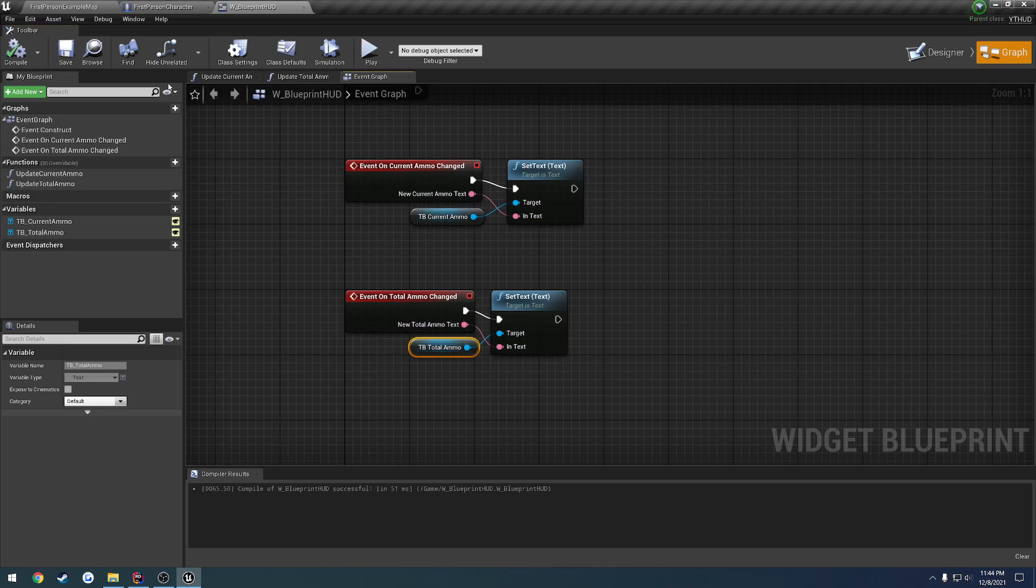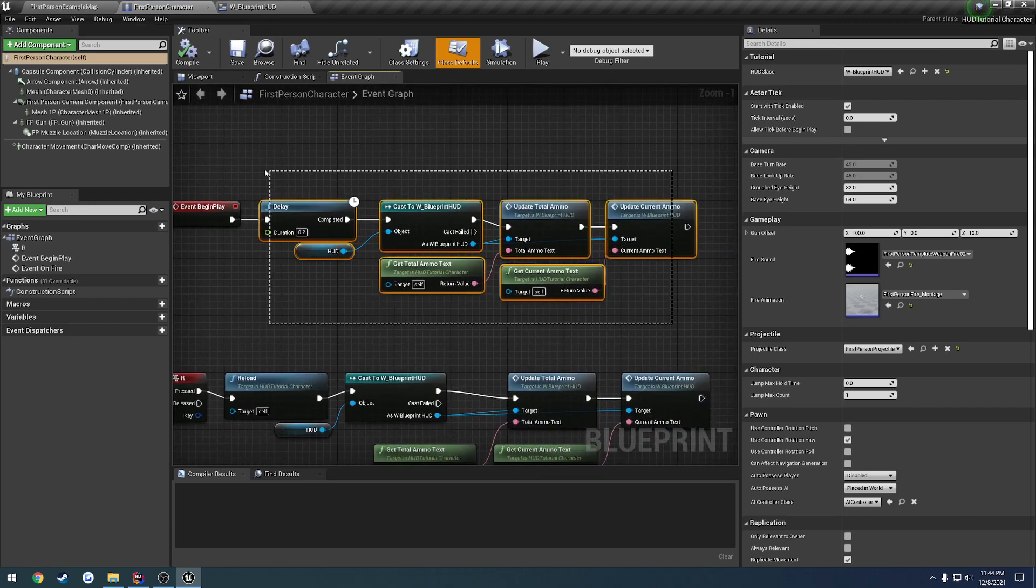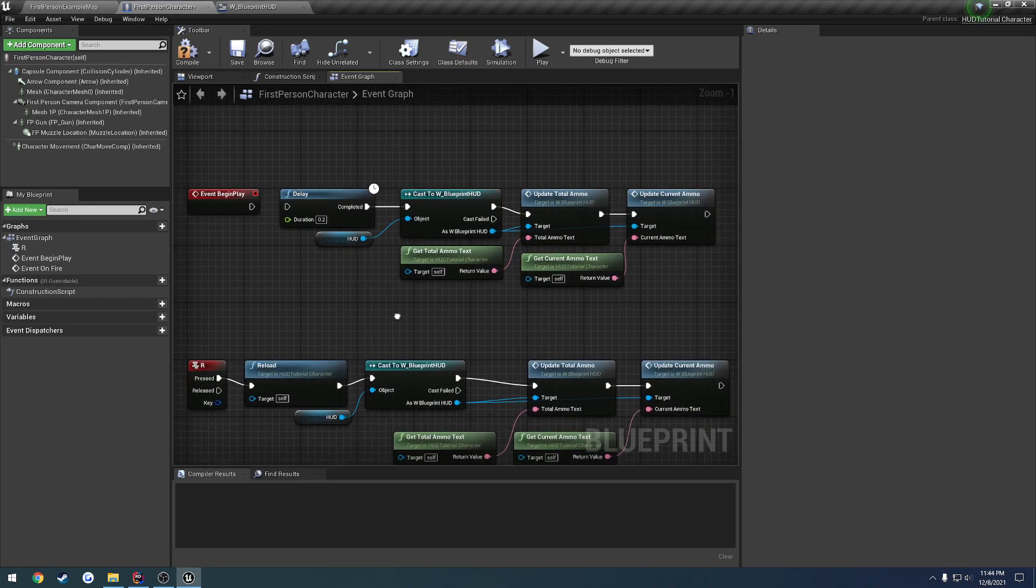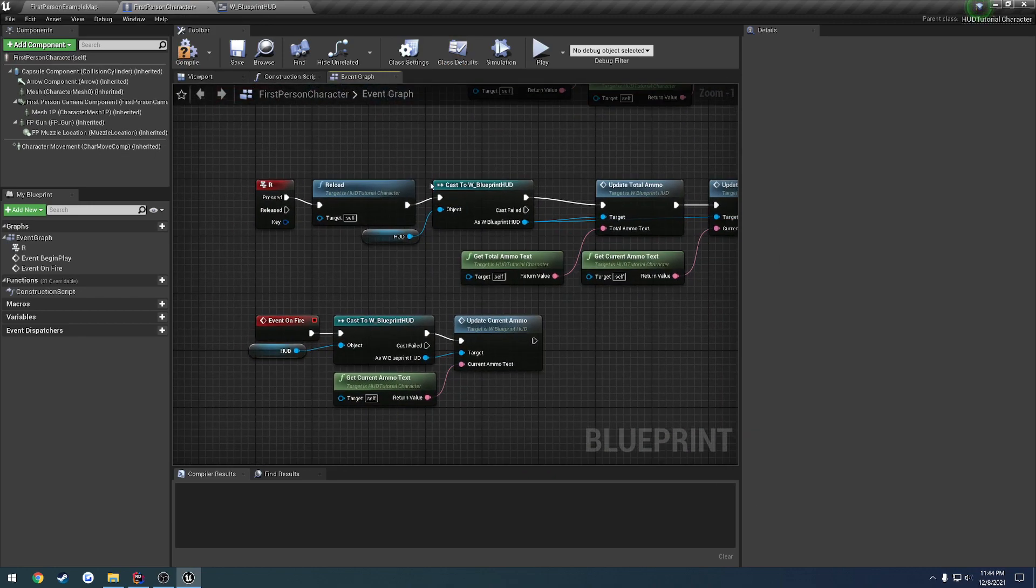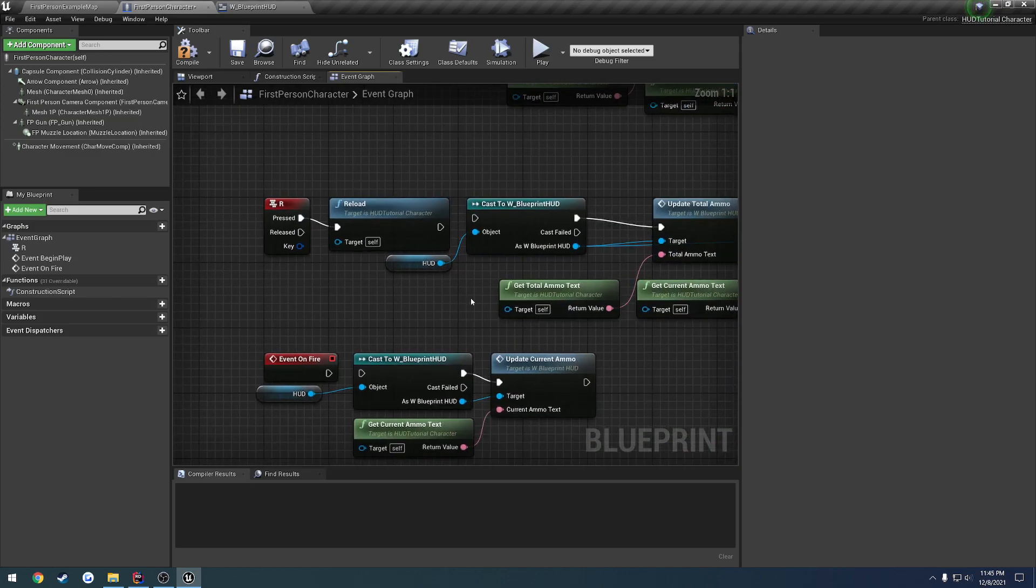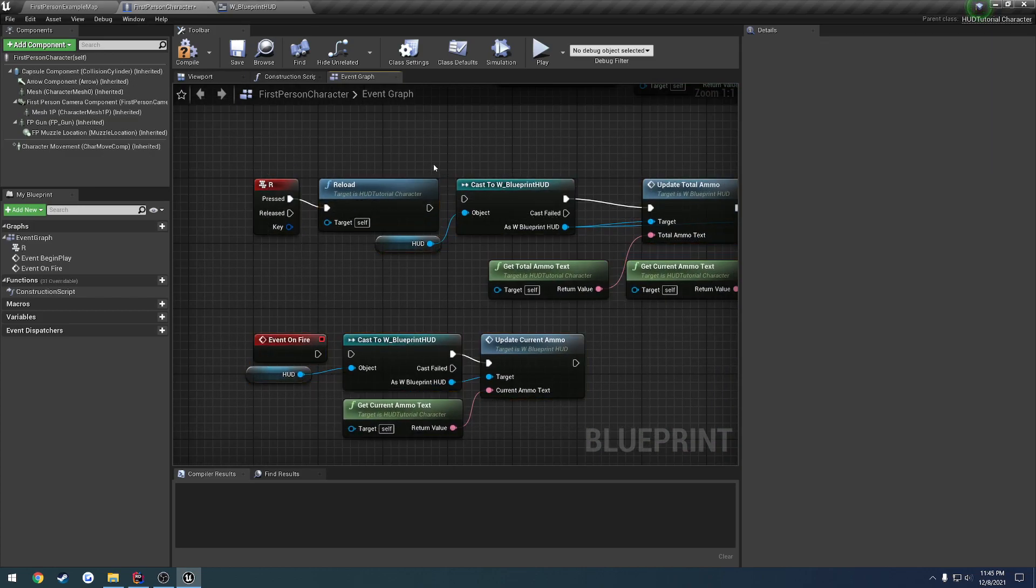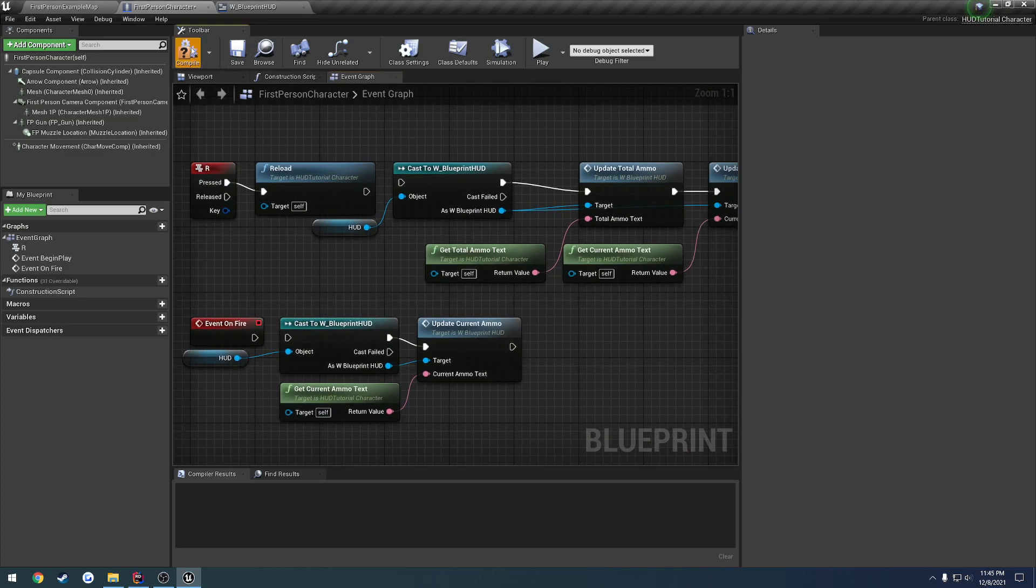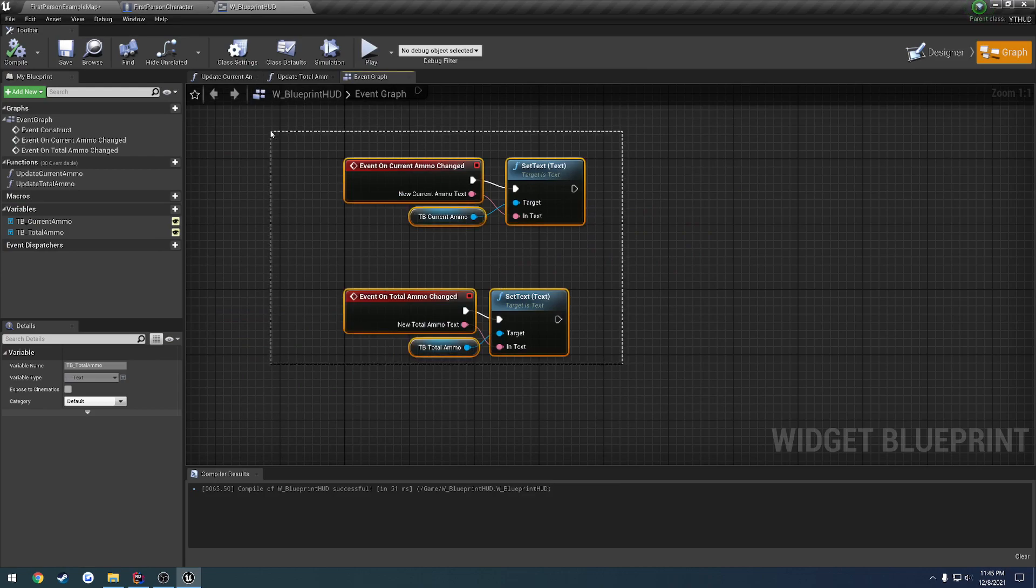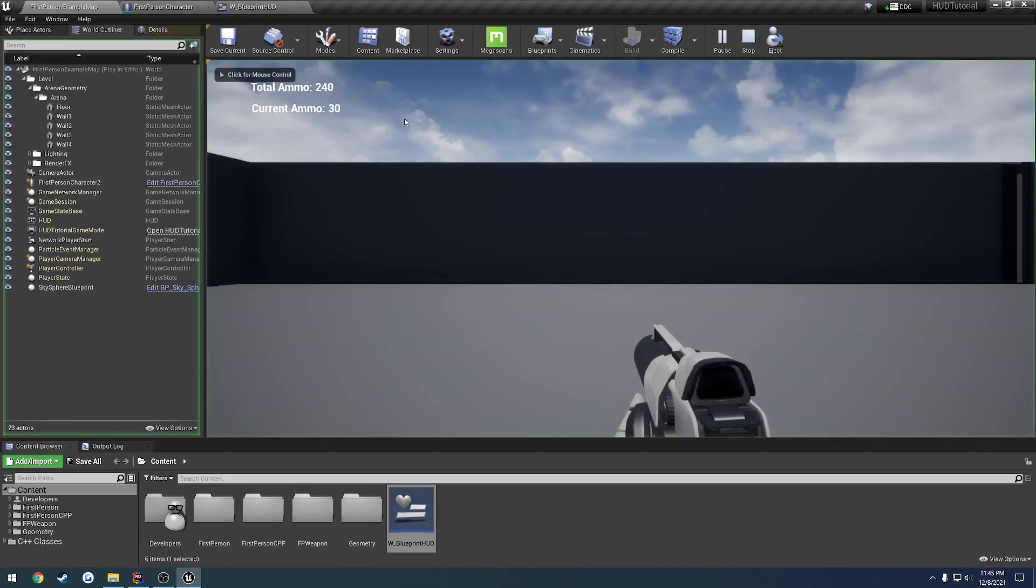So we can compile, save, go to our first person character. We want to disconnect all of this so it's not running. Disconnect all of this so it doesn't run, and disconnect our on fire. So nothing inside of our blueprint here is going to be interacting with our widget. Only our C++ code. So let's hit save, hit play.